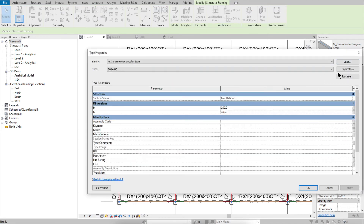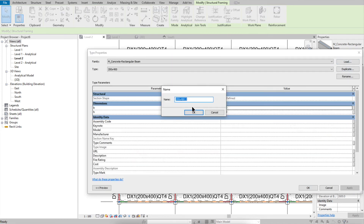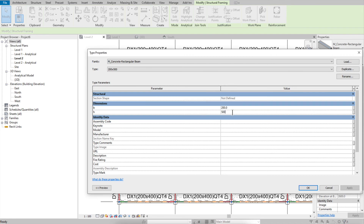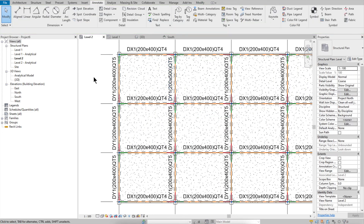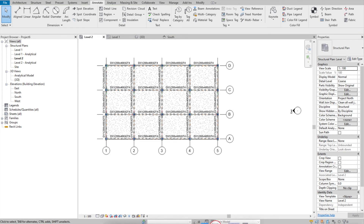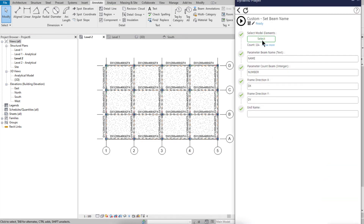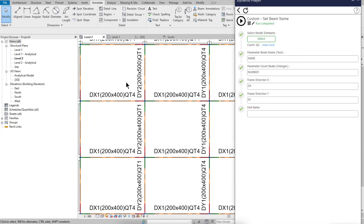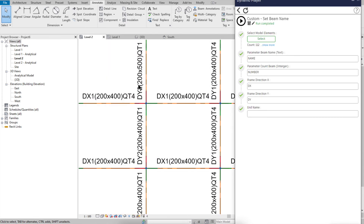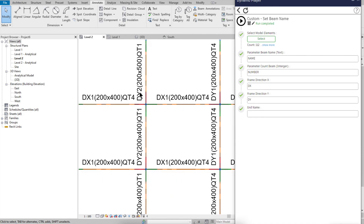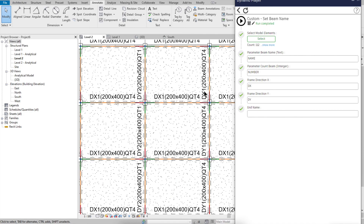Duplicate the type — for example, '5 Hours.' Run the Dynamo script again. Now you can see the tags updated with labels like DY2, DY1.